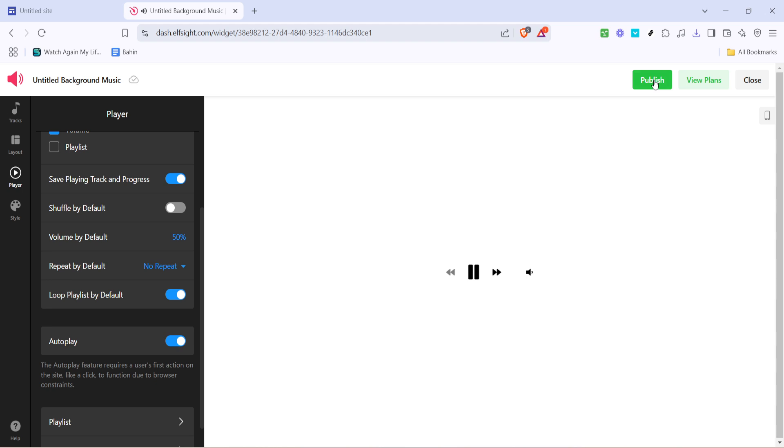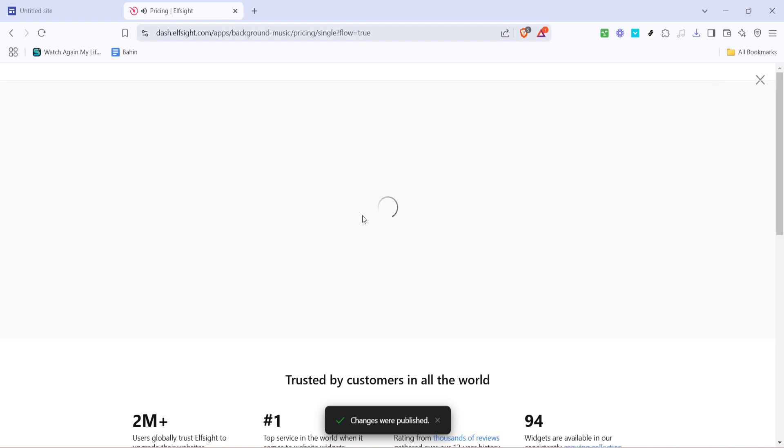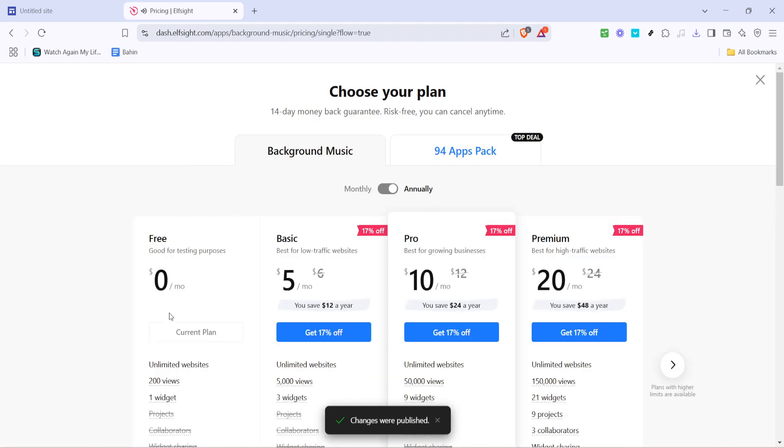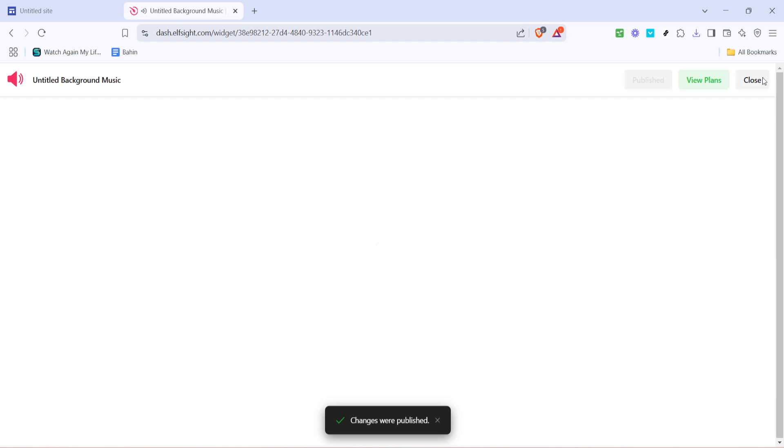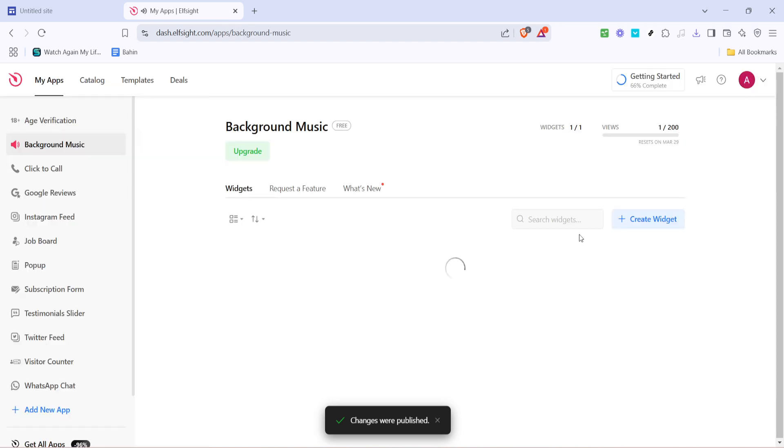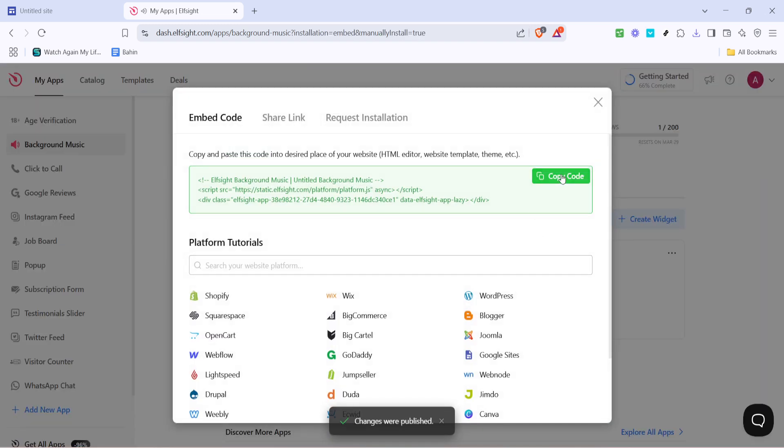With everything set to your satisfaction, it's time to make the widget live. Click on publish. Here, you might see different pricing plans. Choose the free option and click select. The Elfsight platform will then present you with some code. You will need this code to embed the player onto your Google site, so copy it securely.